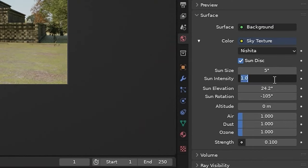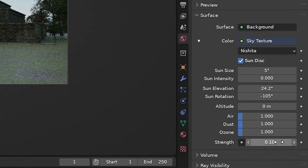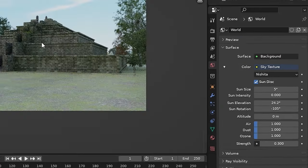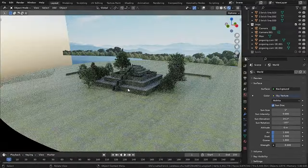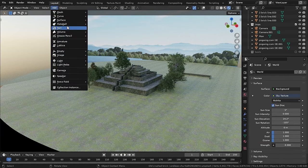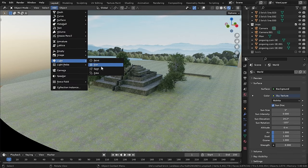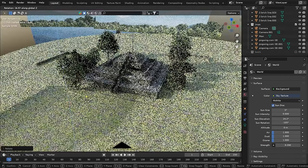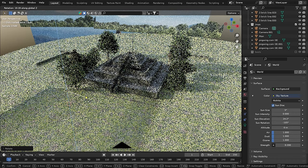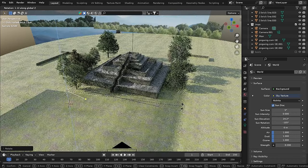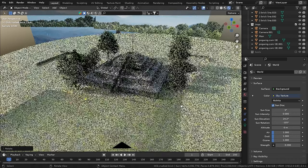For the lighting, I have used the sky texture and turned the sun intensity all the way to zero. And lowering the strength, giving only the ambient light. Then I added a sun and rotated it in such a way that the light is coming from the left to right.